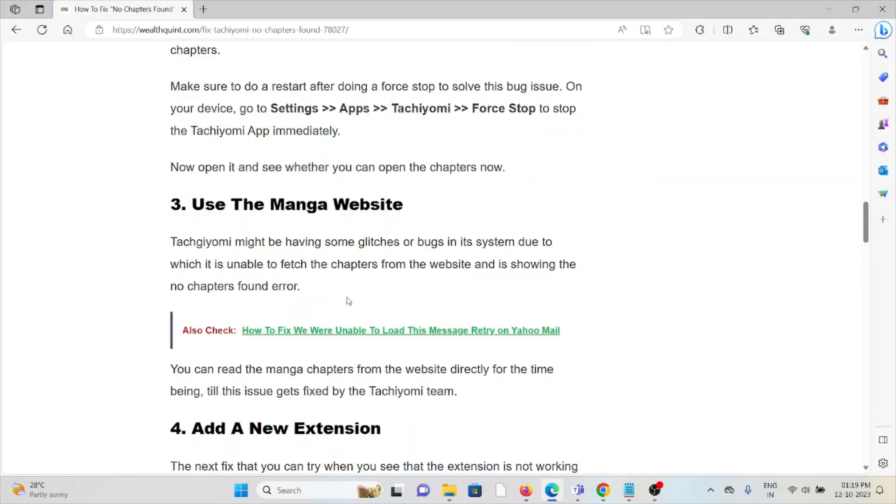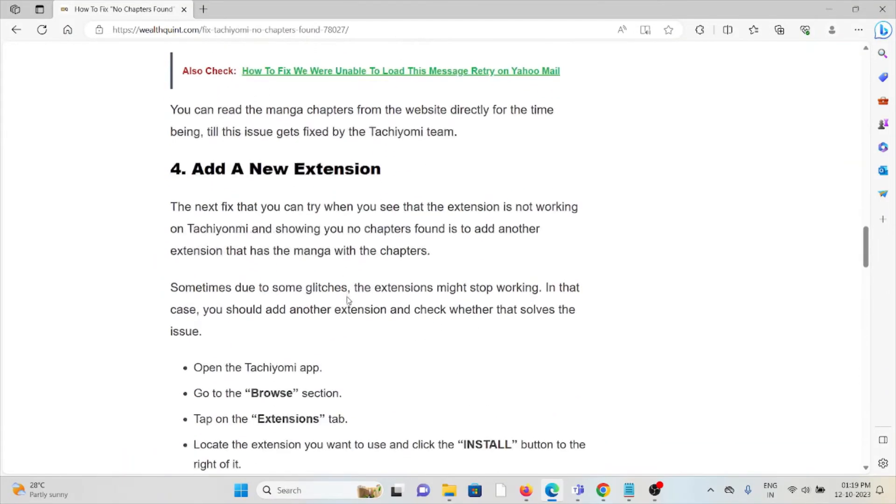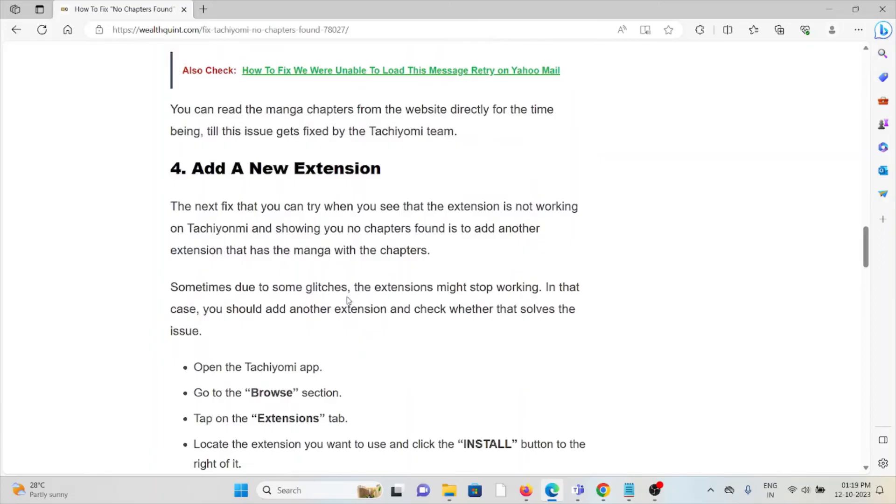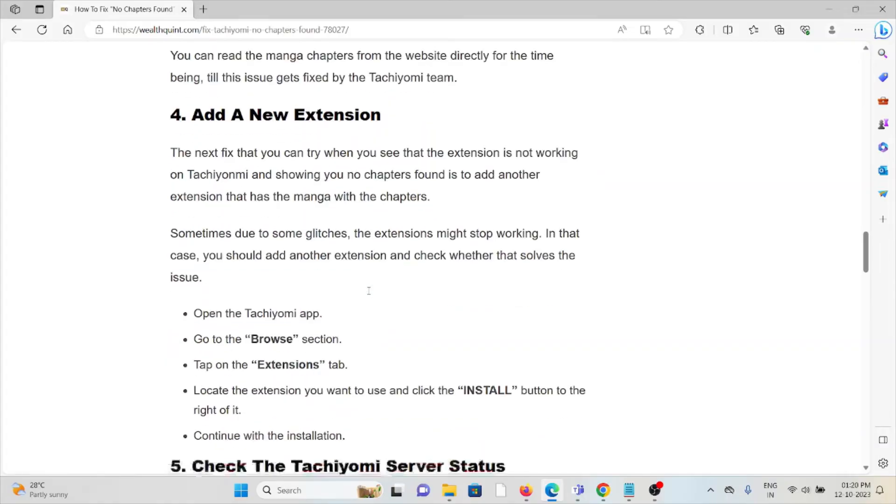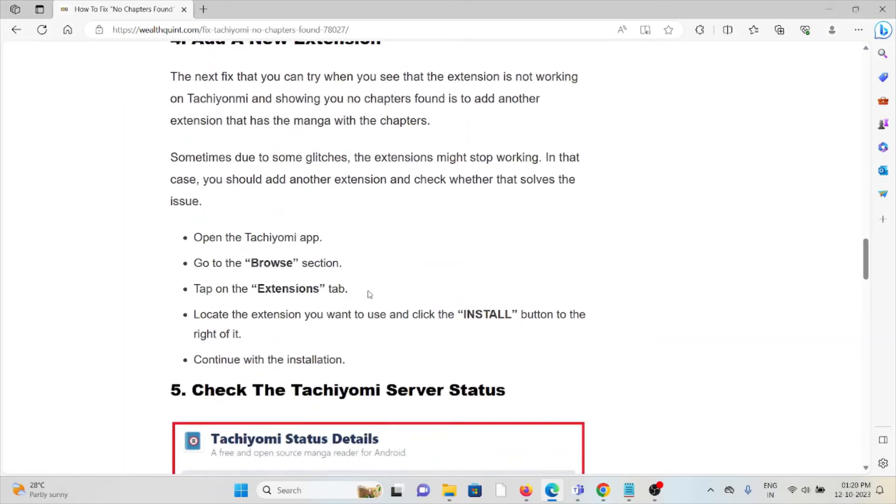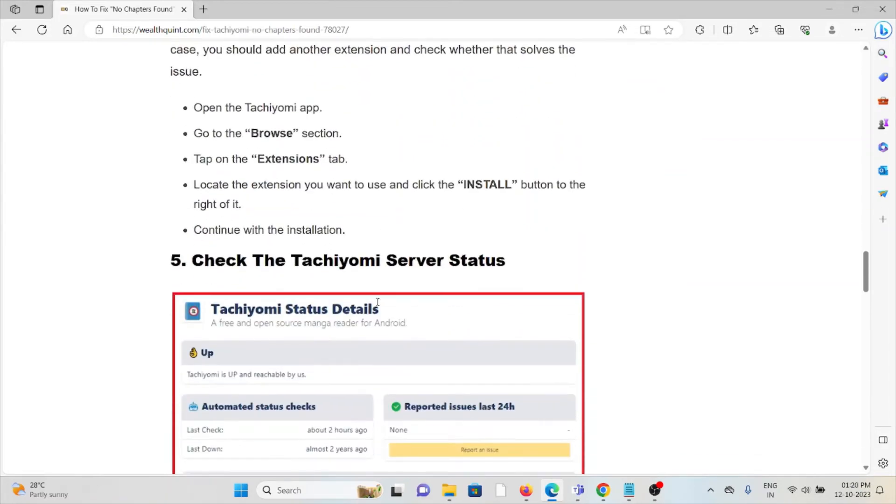The fourth method is add a new extension. The next fix that you can try is when you see the extension is not working on Tachiyomi and showing you no chapters found, add another extension that has the manga with the chapters. In order to do so, open the Tachiyomi app, go to Browser section, tap on Extension tab, locate the extension you want to use and click Install button to the right of it, continue with the installation.